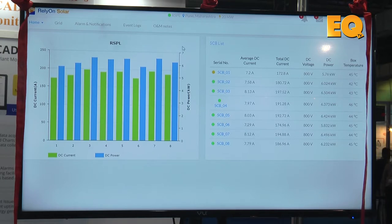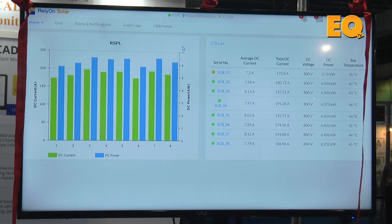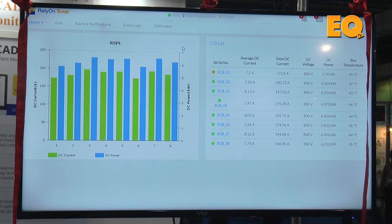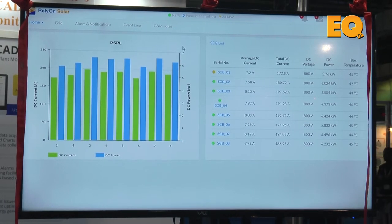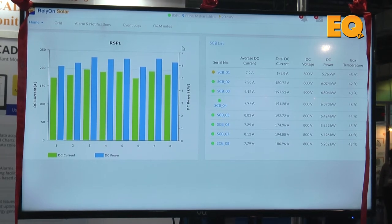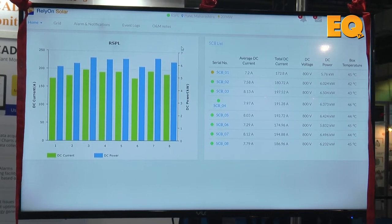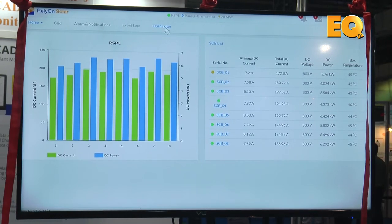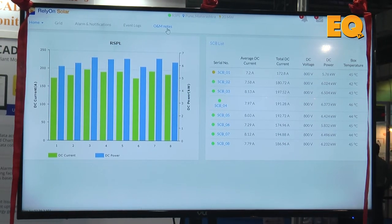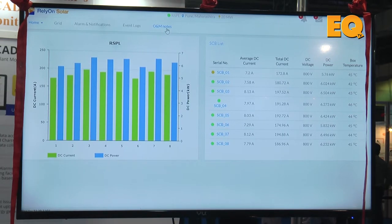One advantage of our SCADA system is in operation and maintenance. Whenever the plant is commissioned, operation and maintenance has to be done periodically — for example, module cleaning and even filtration of the transformer oil. In this system, you can feed the data for a period, such as after every 15 days the module has to be cleaned. Whenever that date is near, a notification will automatically be sent to the maintenance team.